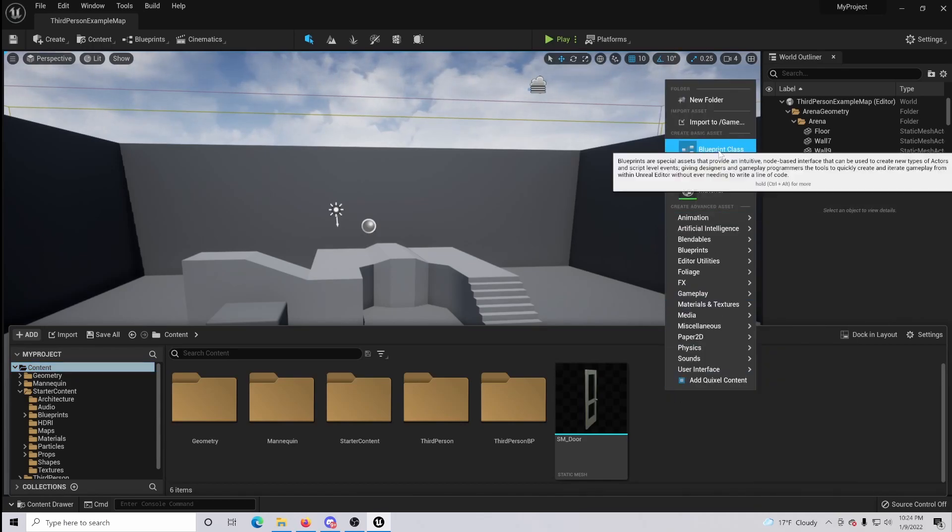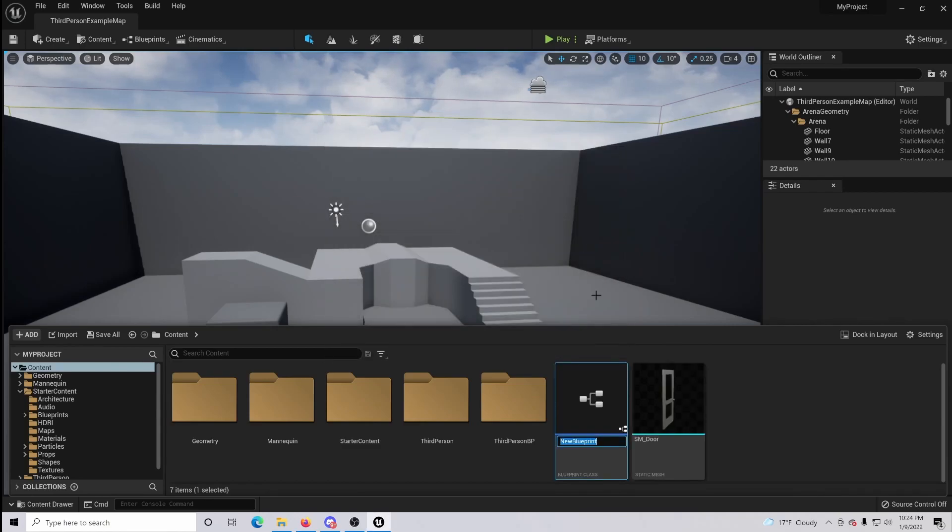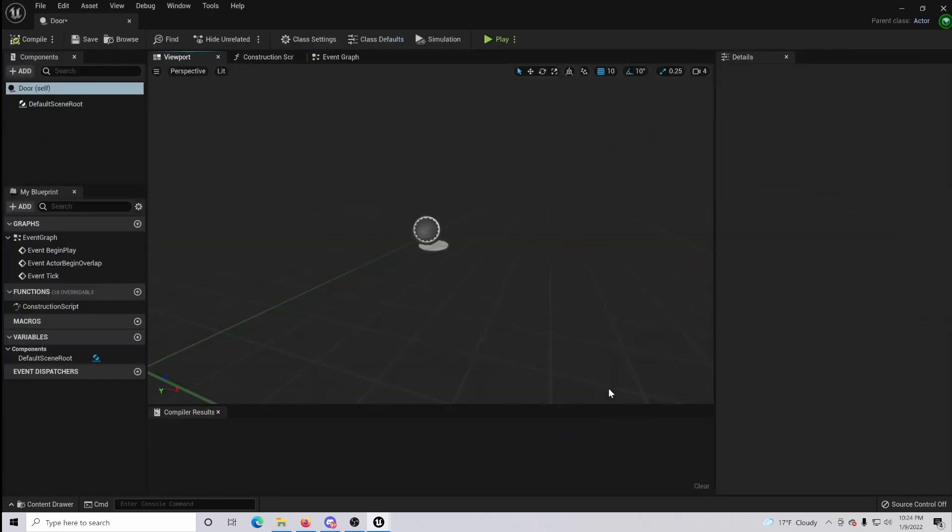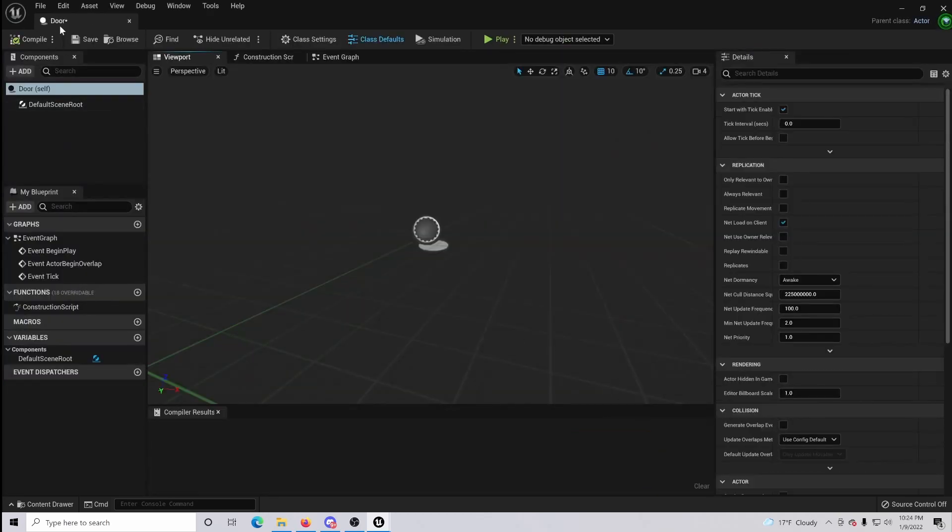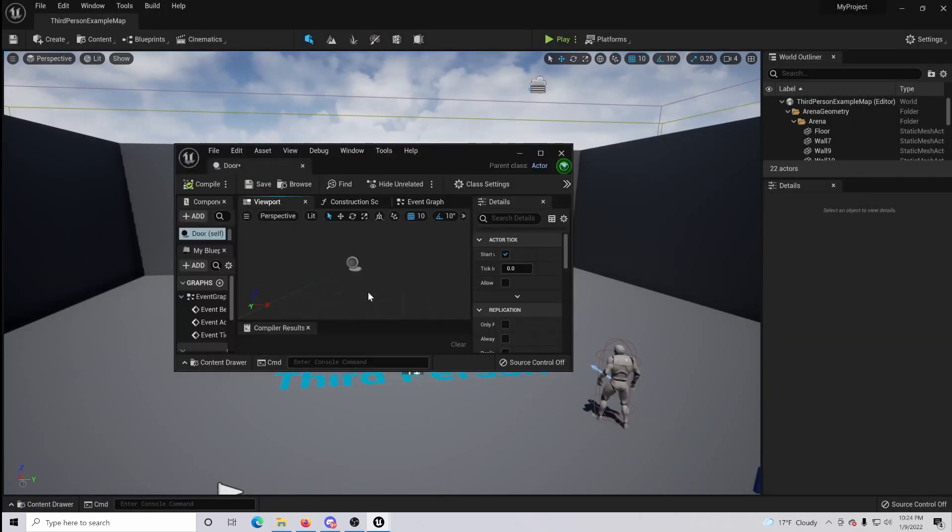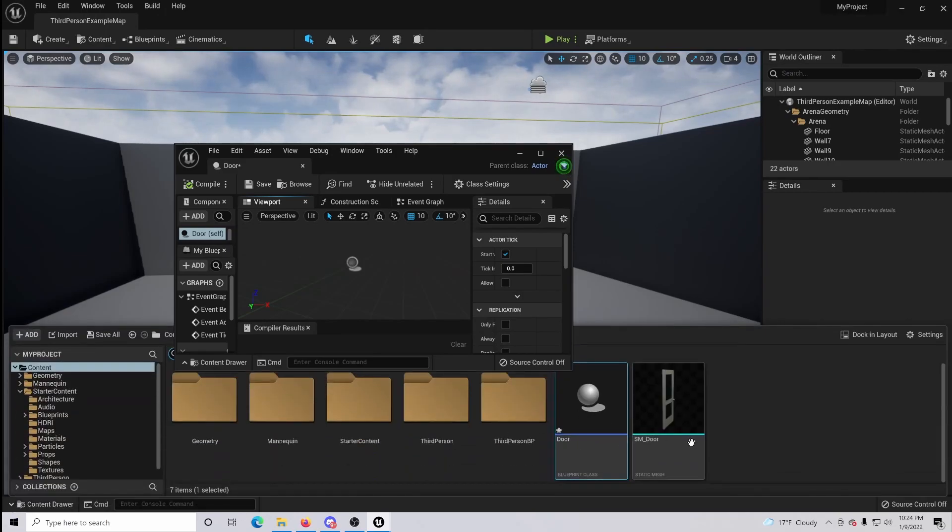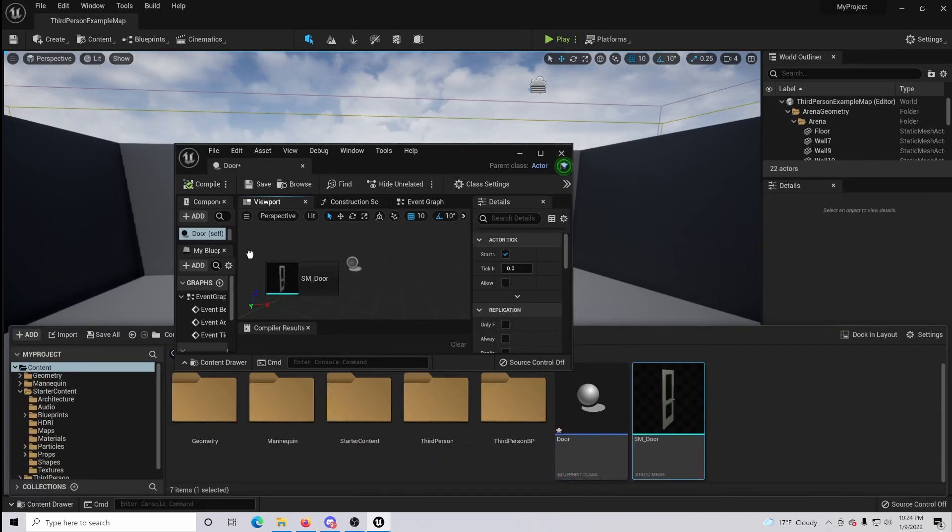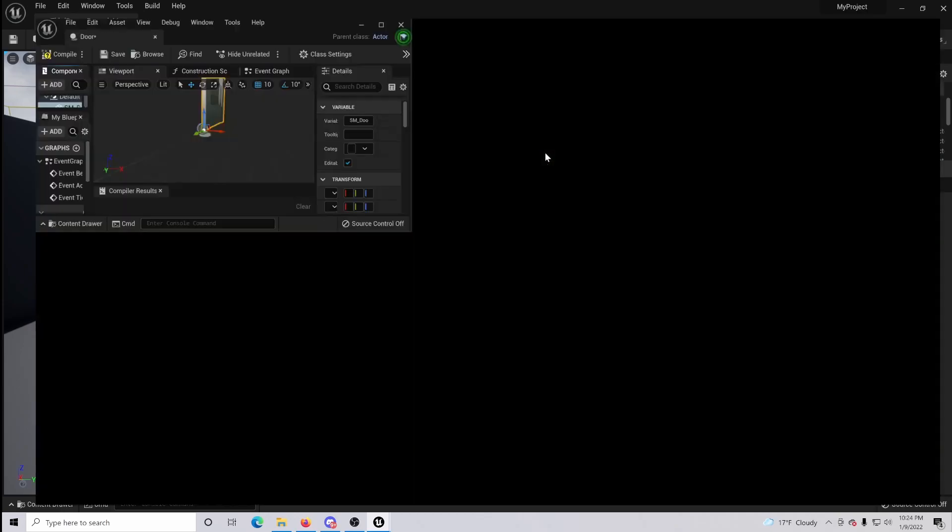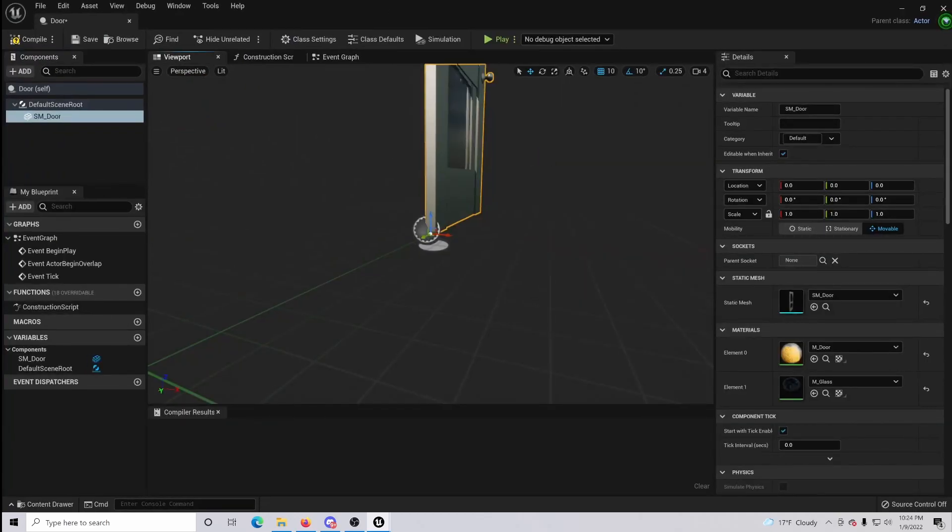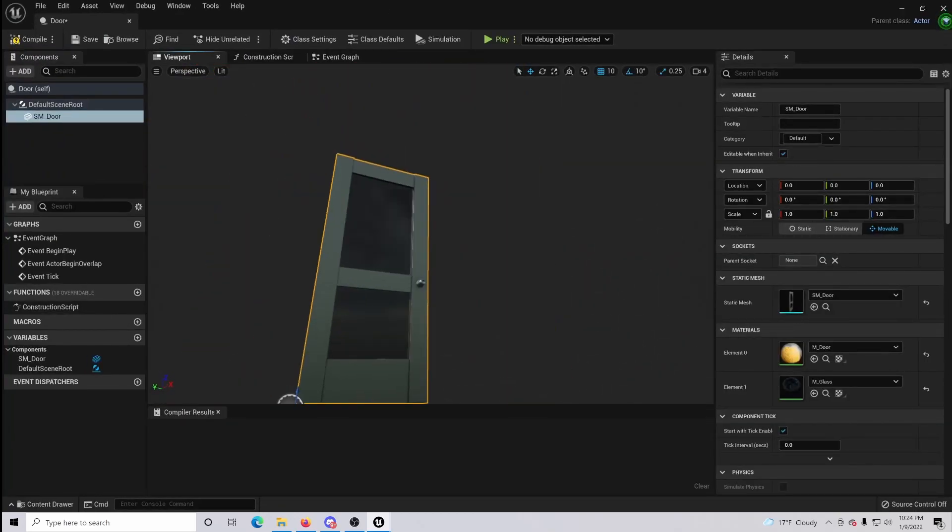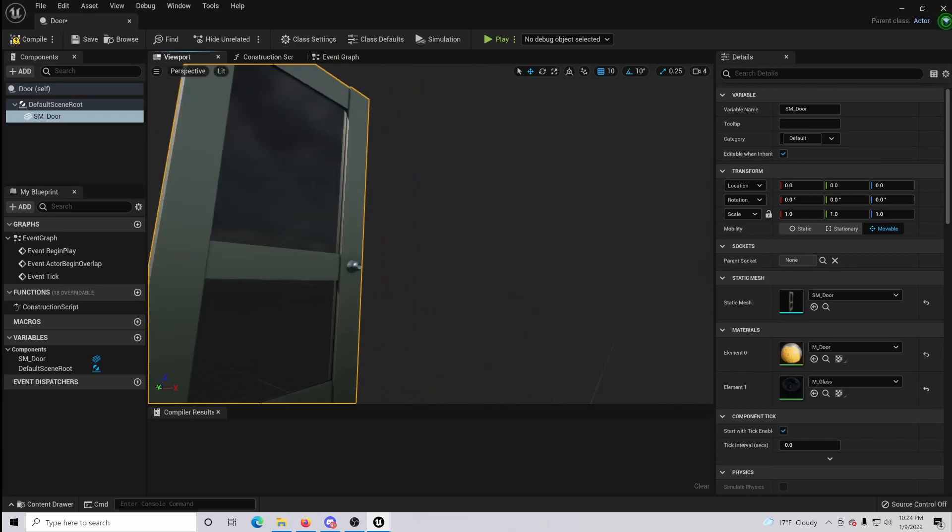From here, right click and go to blueprint class and make this an actor, and we will name this door. Once that's done, open your blueprint class, just drag it in here, and then come down to your content folder and drag in the door. So when you do that you can clearly see that the door has now been added to our viewport in our blueprint actor.